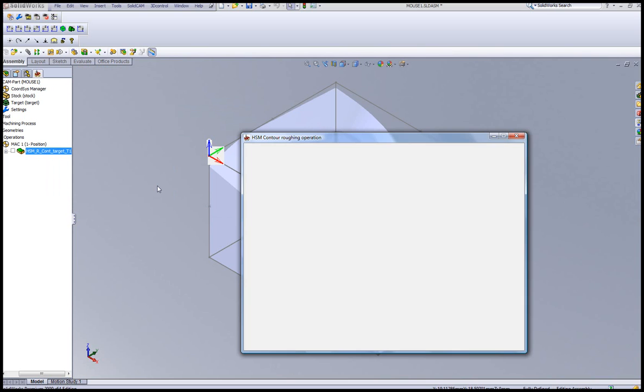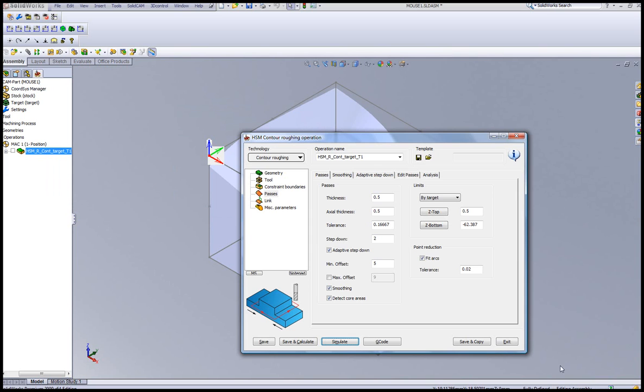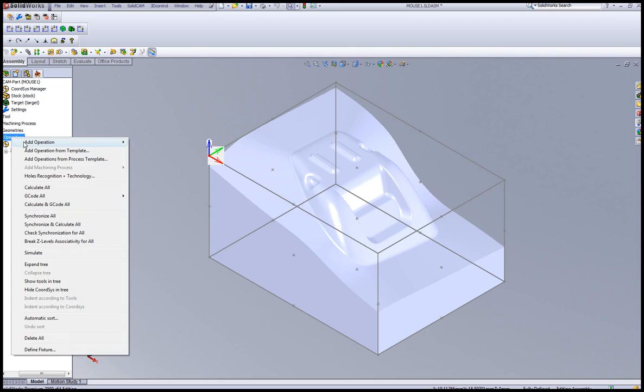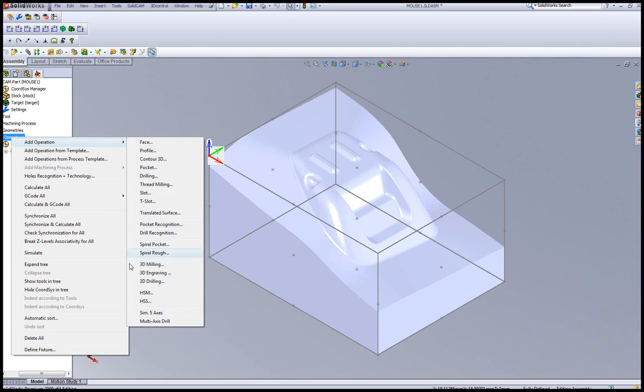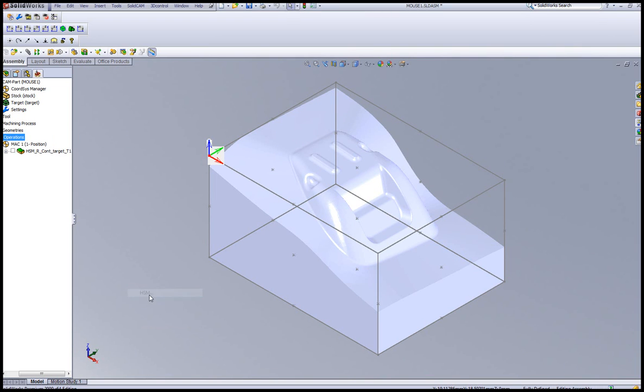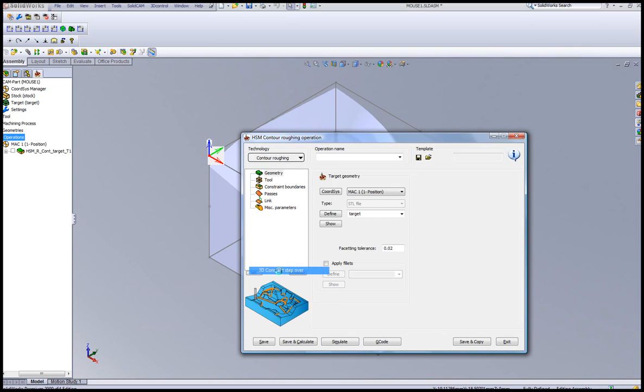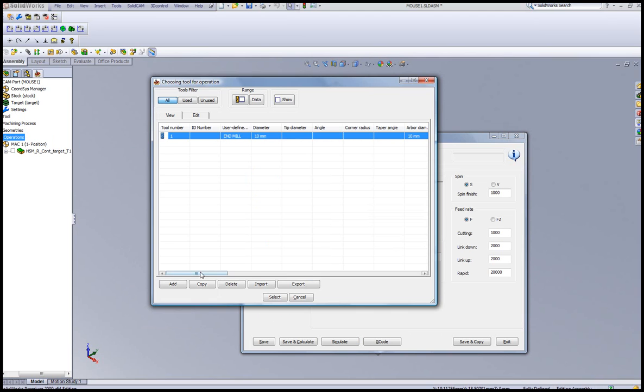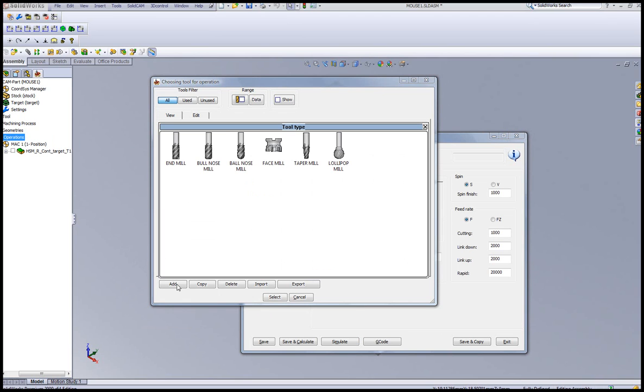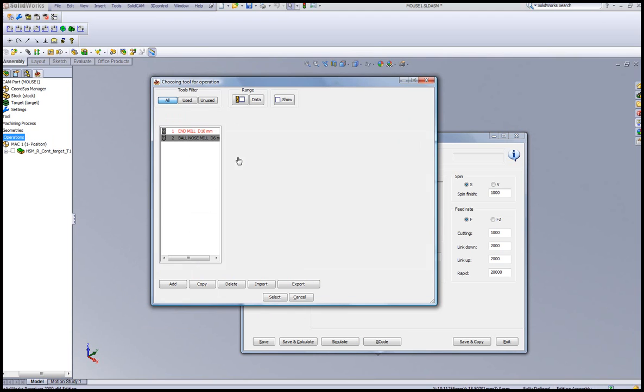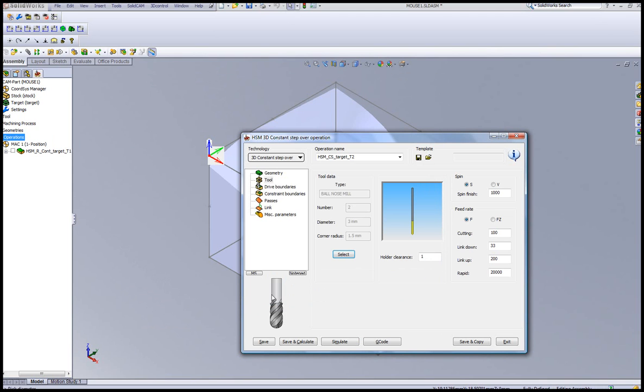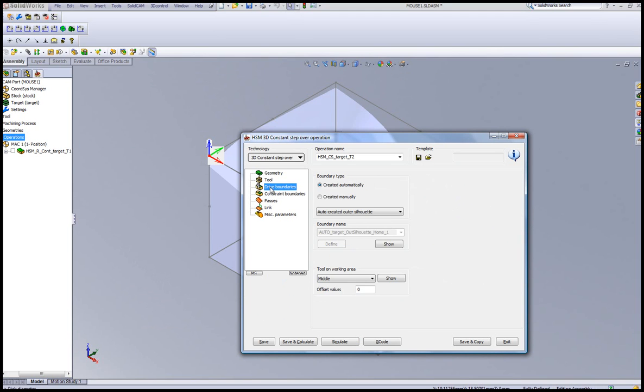Now the next operation that I'll do is just a simple another HSM operation. And I'll use the option of 3D constant step over using a ball end mill. And I'll create a ball end mill of, let's say, a diameter of 3 millimeters, tool,